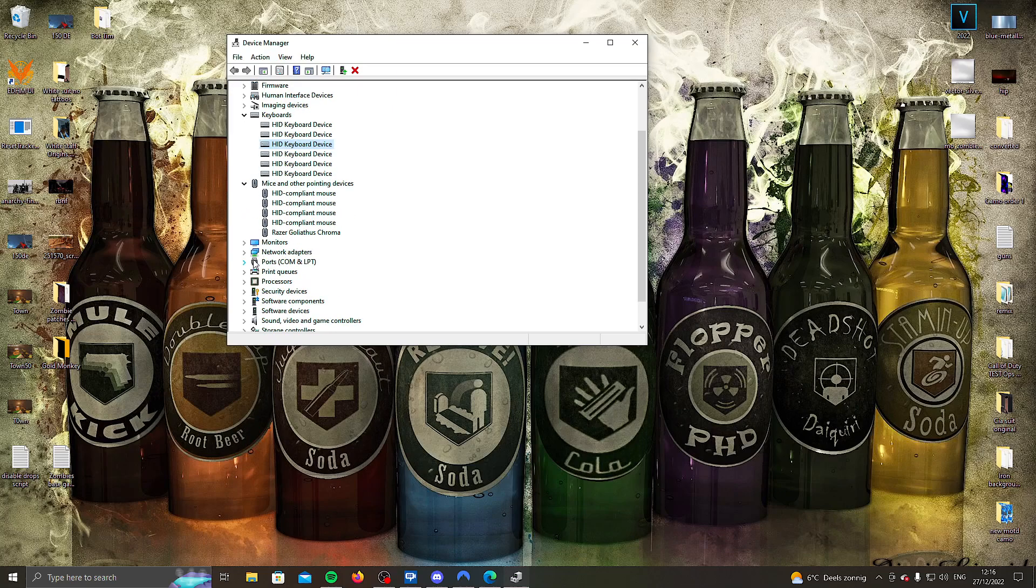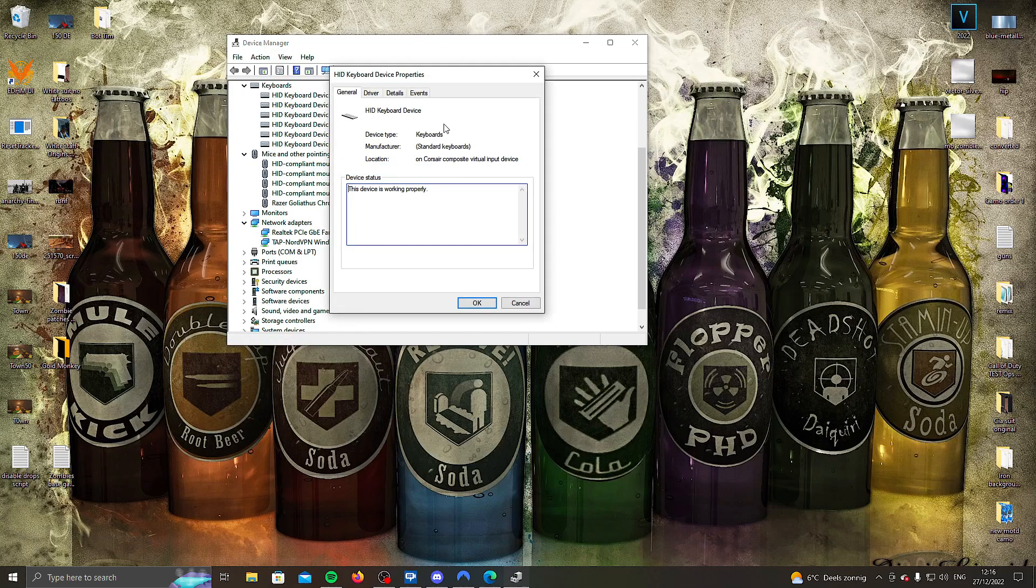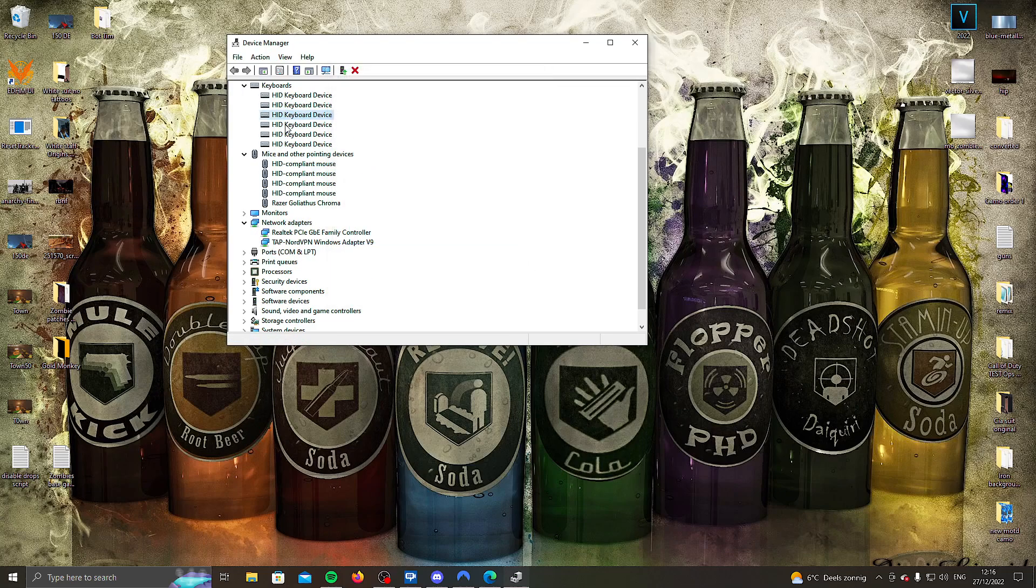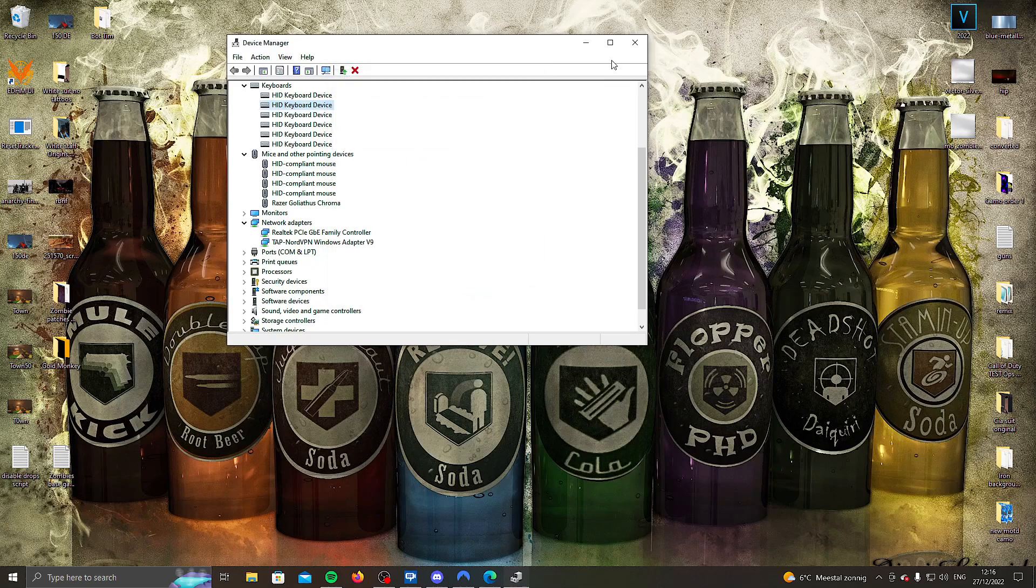And then the same for network adapters. So once again, make sure you uncheck the power management box that says, or in power management, the box that says allow this device to wake the computer. Okay, once you've done that, there's a few things I want to explain real quick.